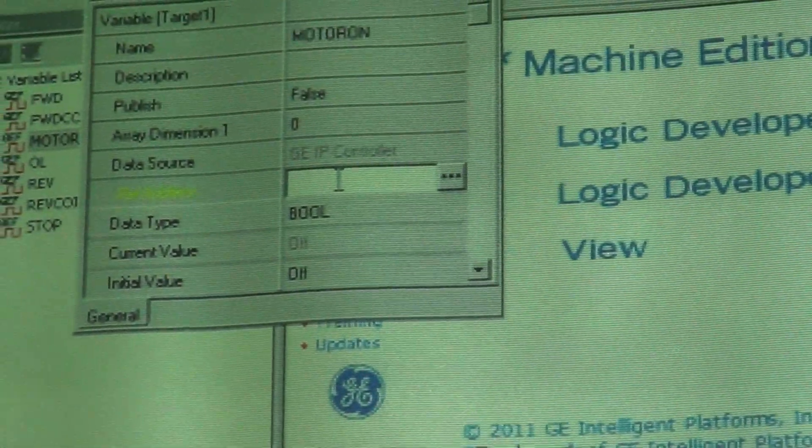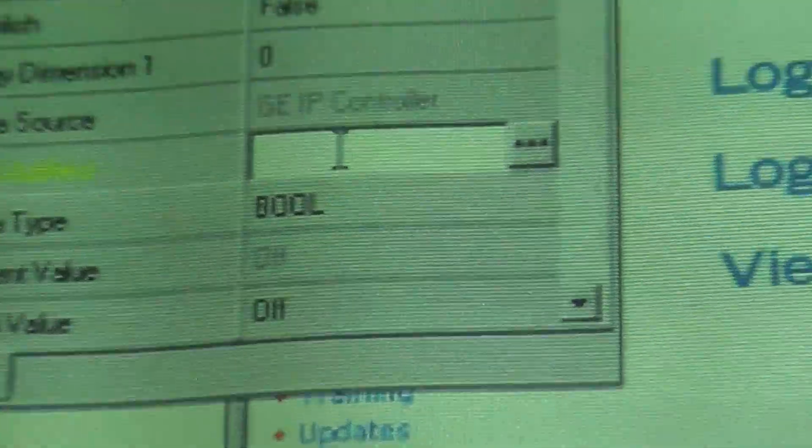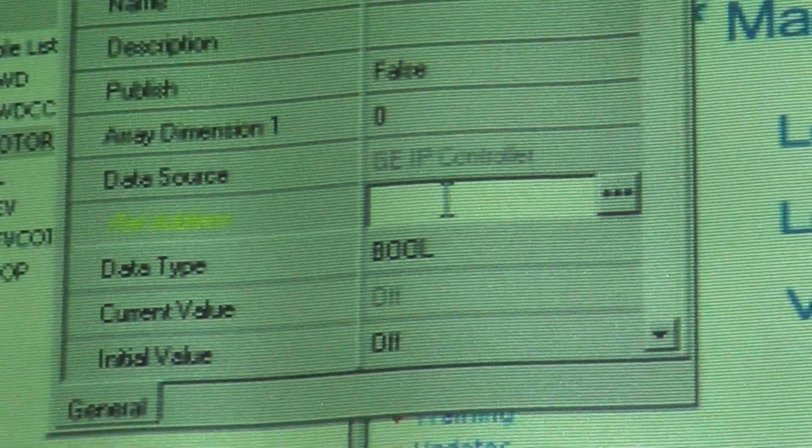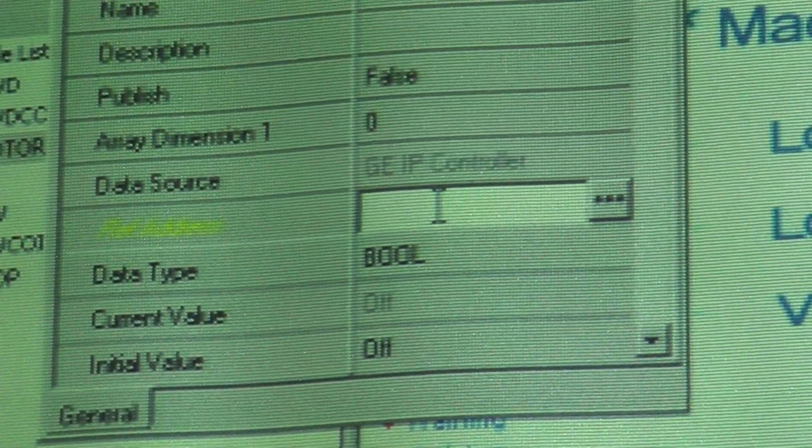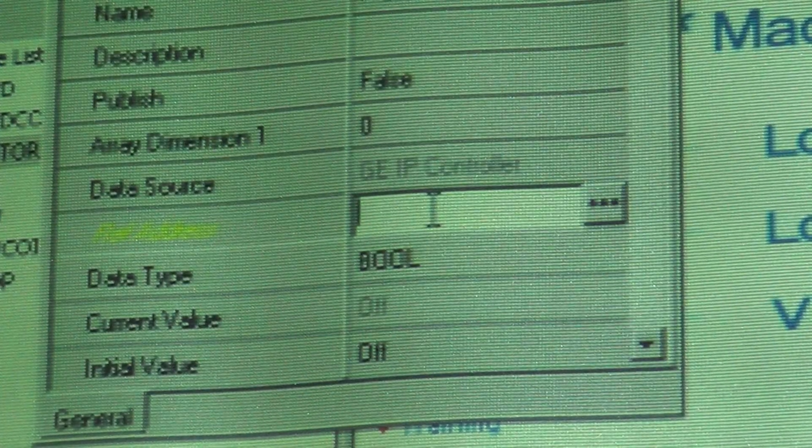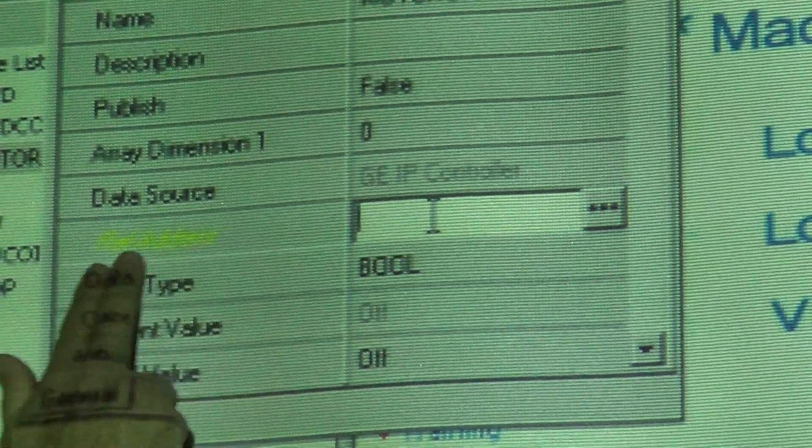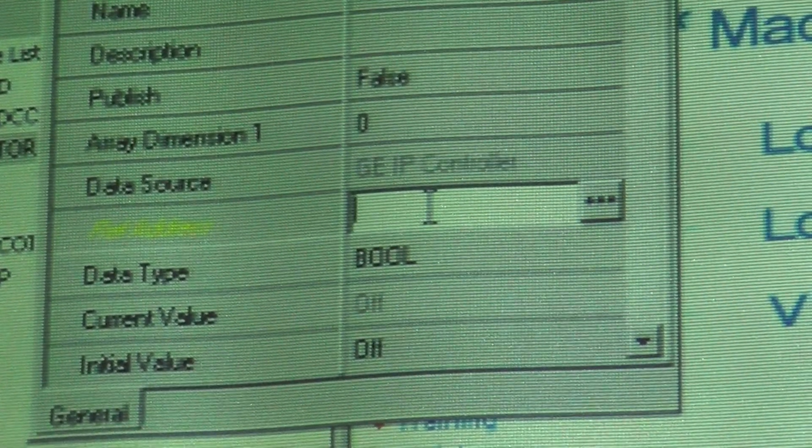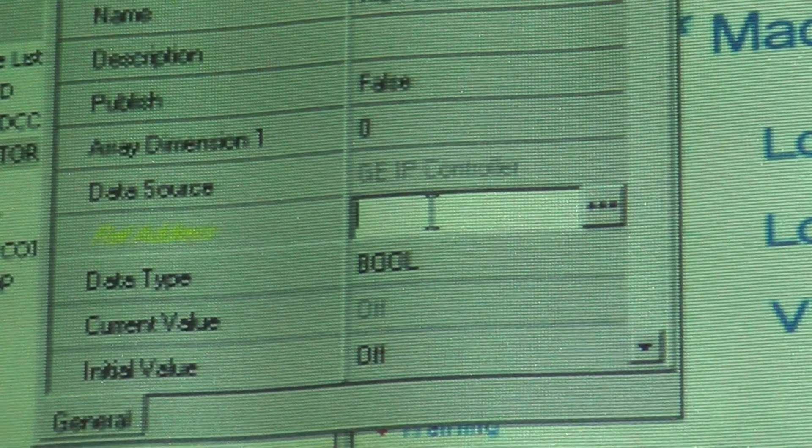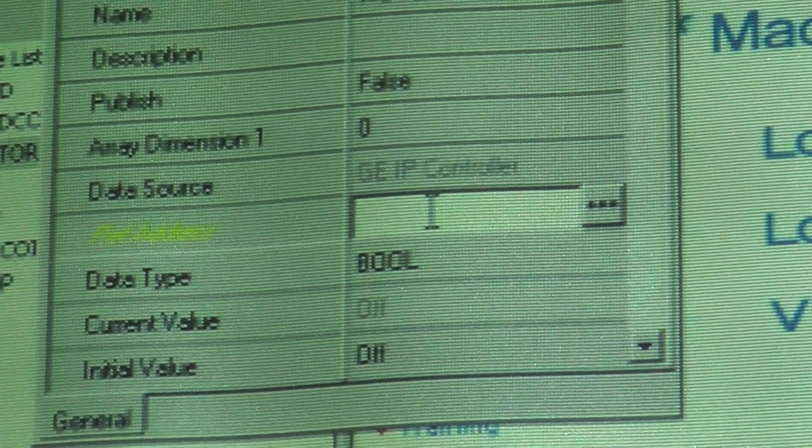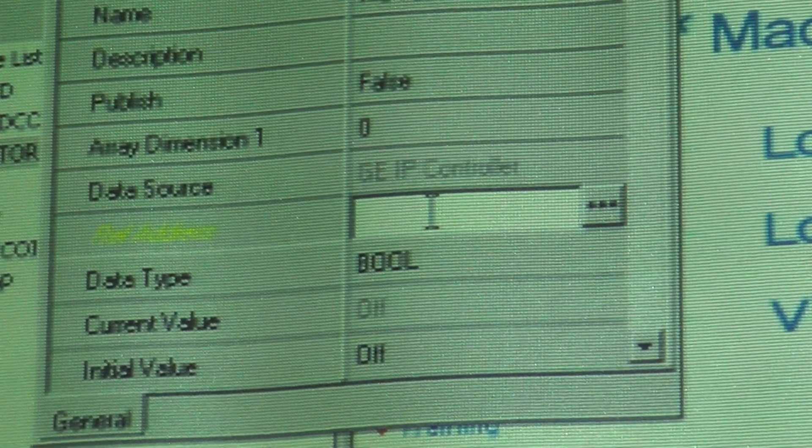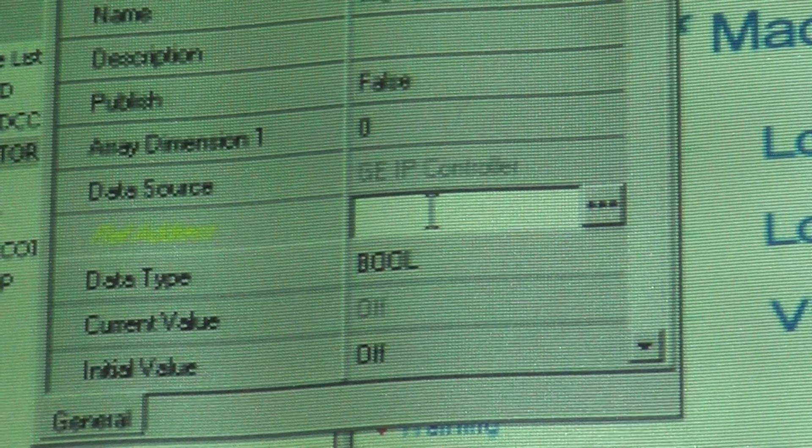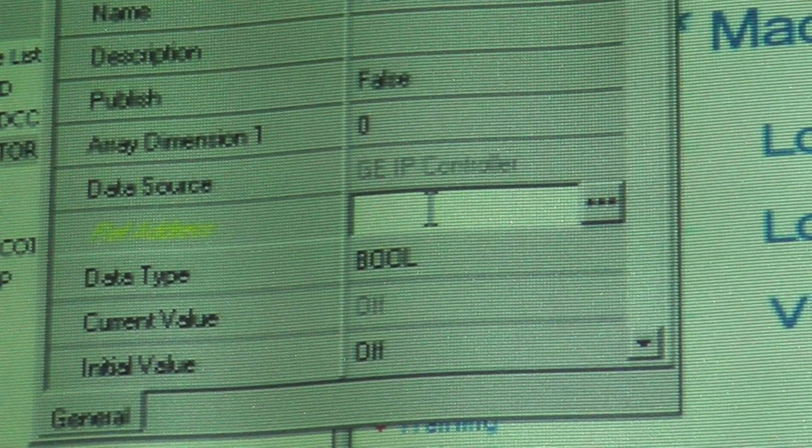Notice over here that the reference address is in yellow. The reference address, REF address, that tells you where in the PLC this is located. If you know where it's located, you can just type it in.